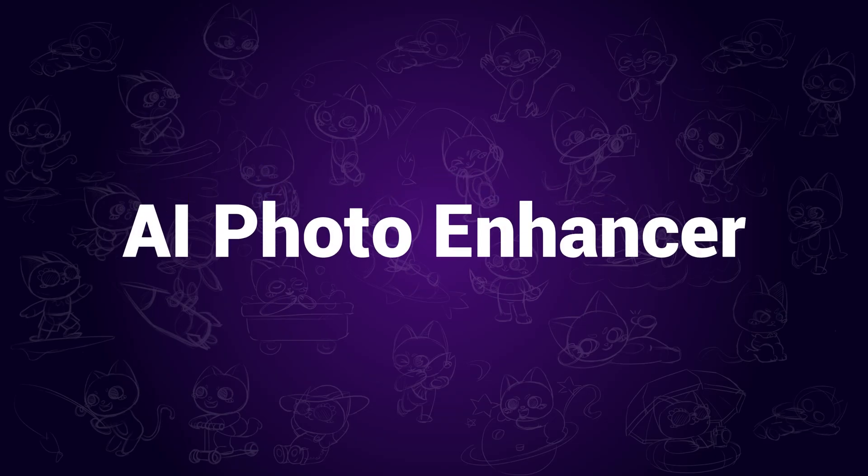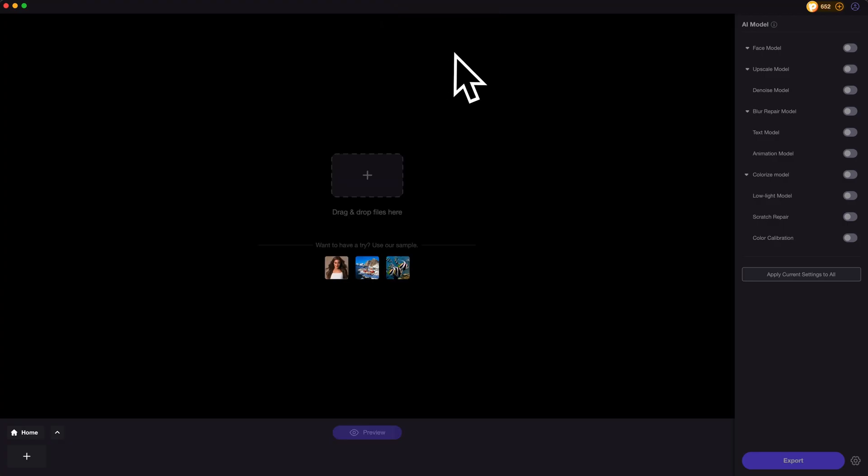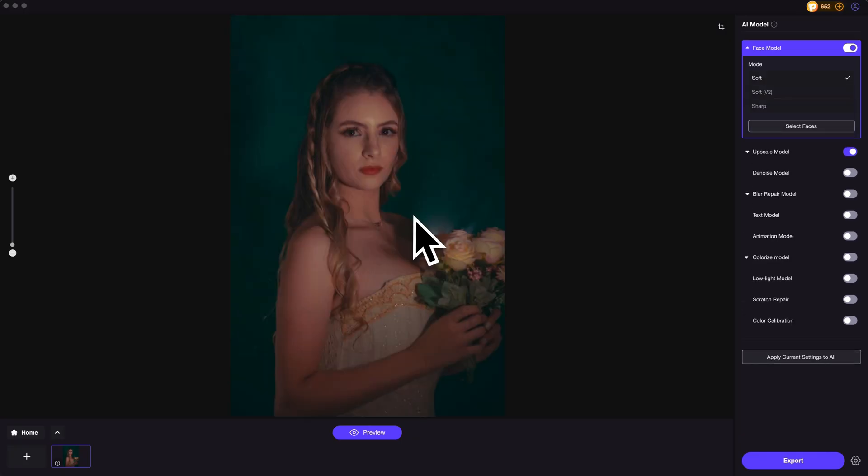AI Photo Enhancer. Once we open it, import your images here. It supports batch processing. Take this one for example.